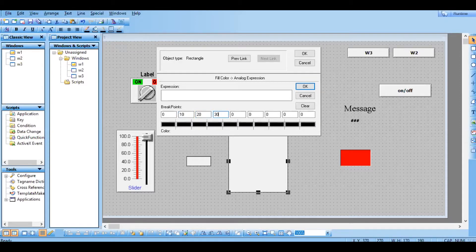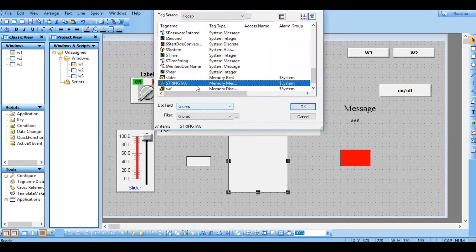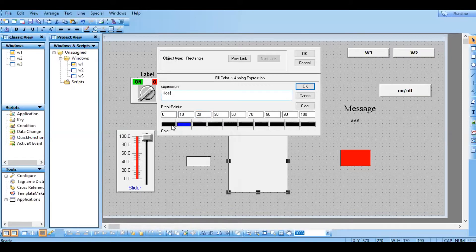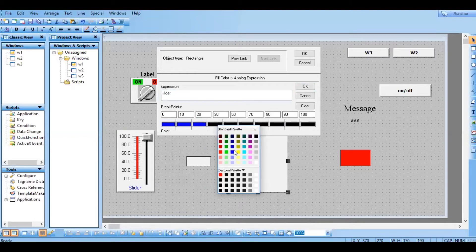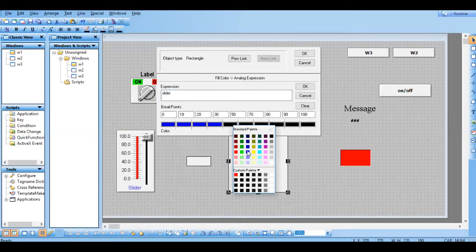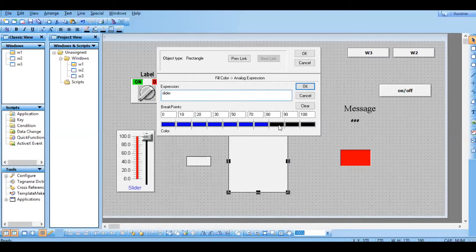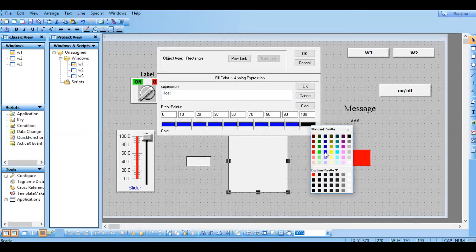The breakpoints should be in increasing order — this we have already seen. Choose our slider and give some colors; let's give blue for all. That's it.